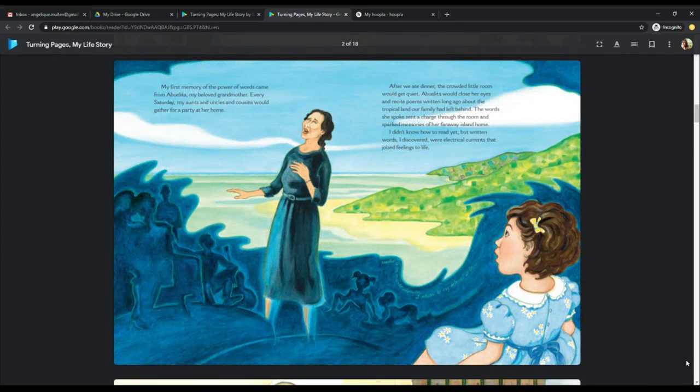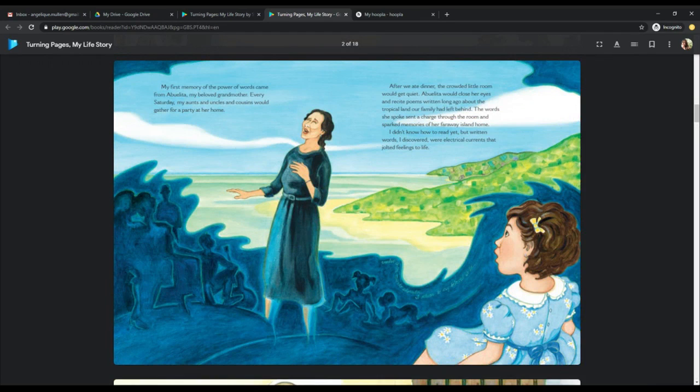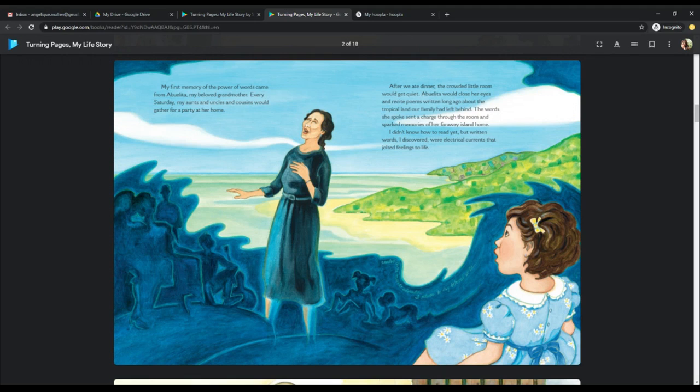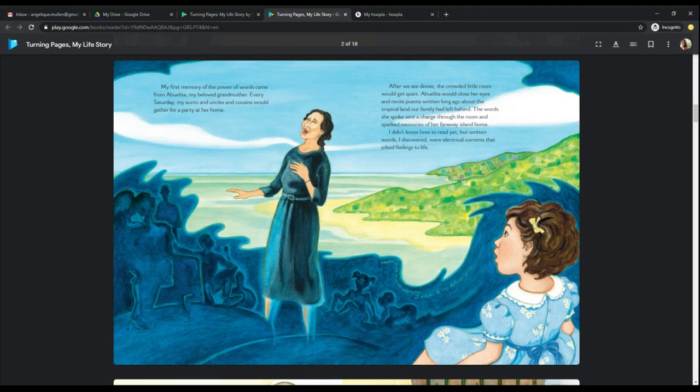My first memory of the power of words came from Abuelita, my beloved grandmother. Every Saturday, my aunts and uncles and cousins would gather for a party at her home. After we ate dinner, the crowded little room would get quiet. Abuelita would close her eyes and recite poems written long ago about the tropical land our family had left behind. The words she spoke sent a charge through the room and sparked memories of her faraway island home. I didn't know how to read yet, but written in words I had discovered were electrical currents that jolted feelings to life.